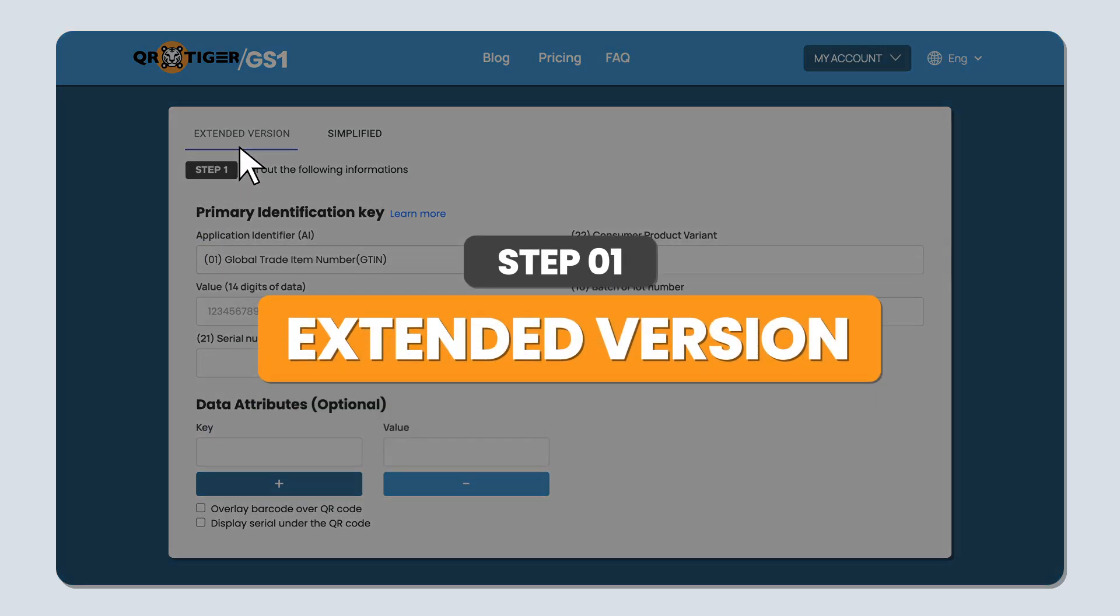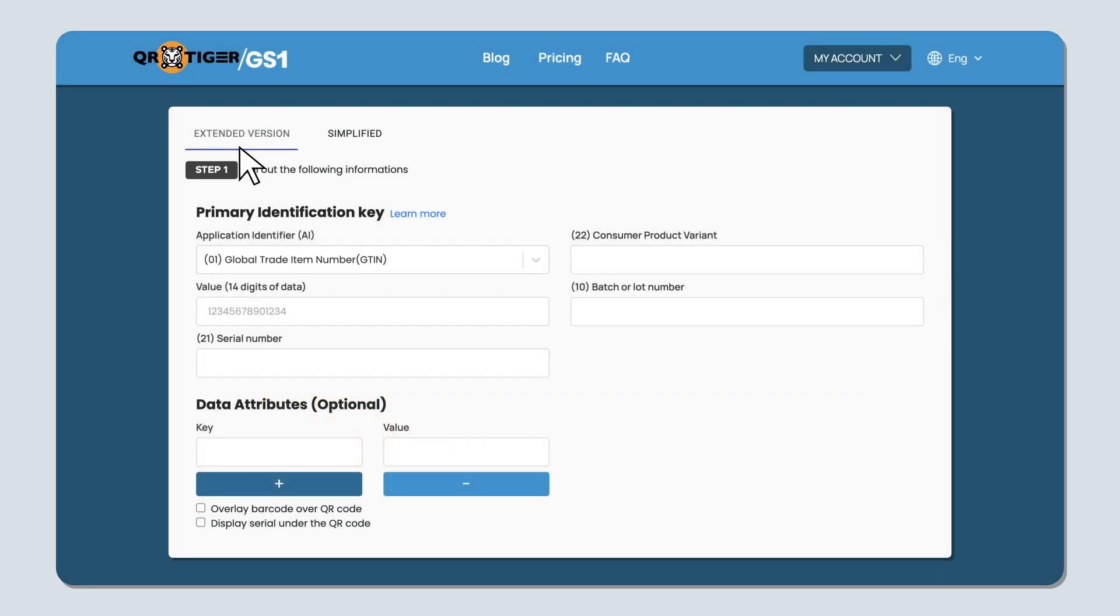Step 1, extended version. Now for the extended version. With this one, you'll need to fill in a primary identification key, key qualifiers, and data attributes.